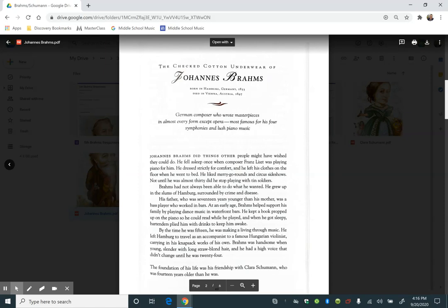The Checked Cotton Underwear of Johannes Brahms, born in Hamburg, Germany, 1833, died in Vienna, Austria, 1897. German composer who wrote masterpieces in almost every form except opera, most famous for his four symphonies and lush piano music.